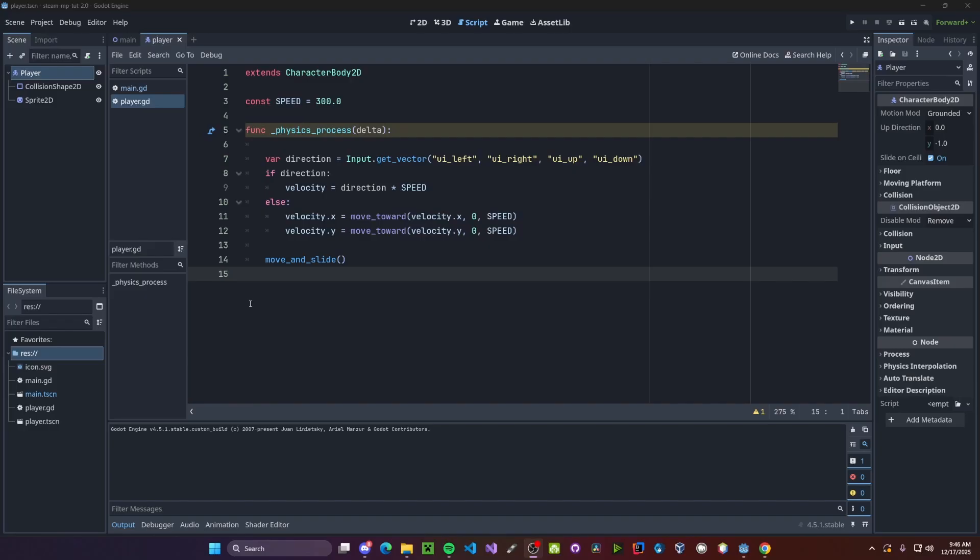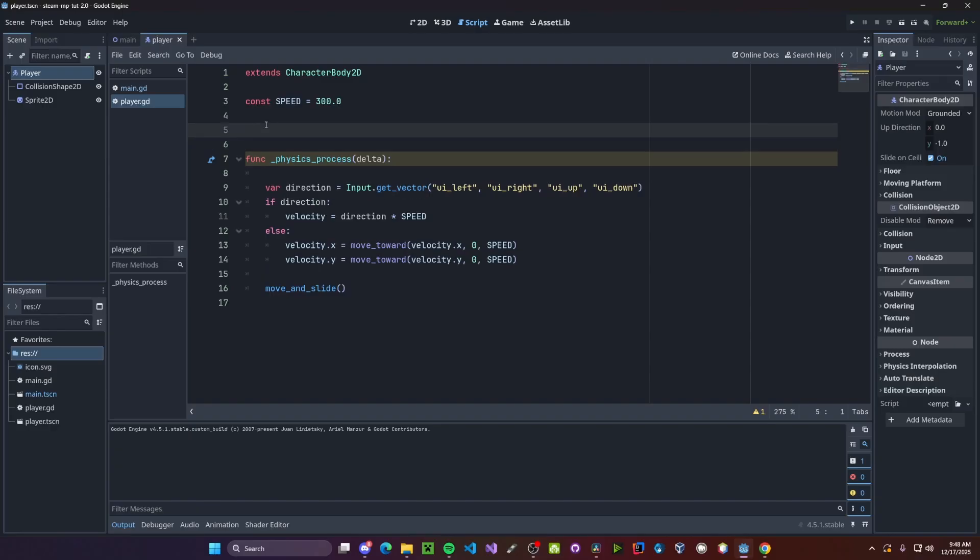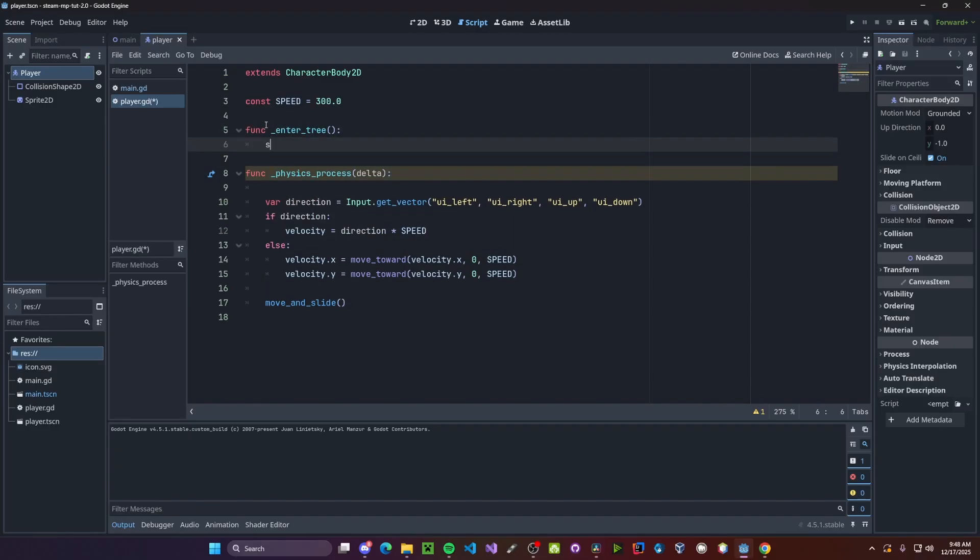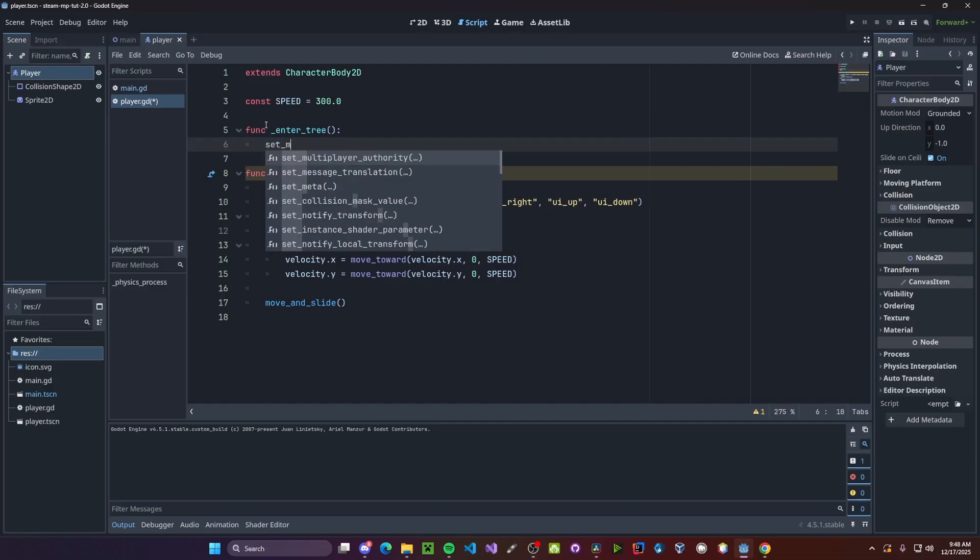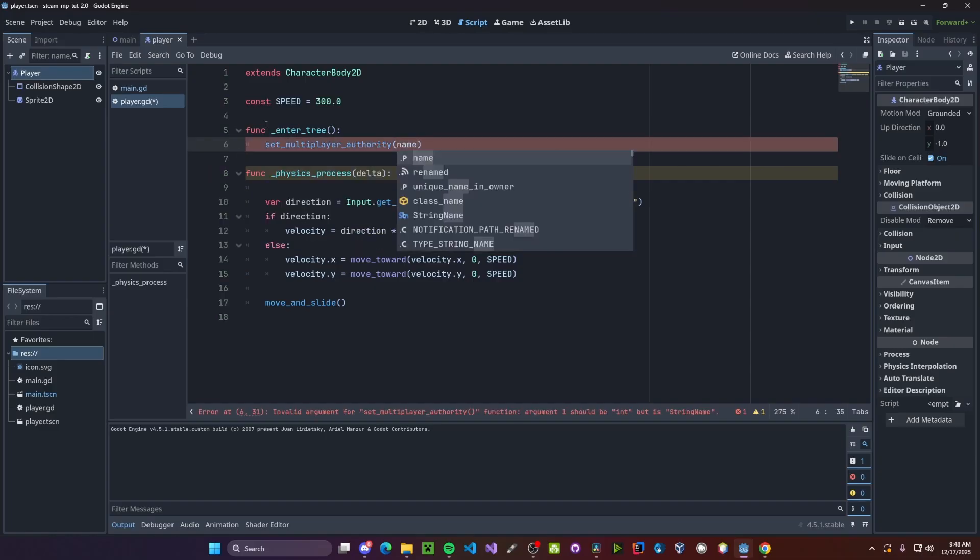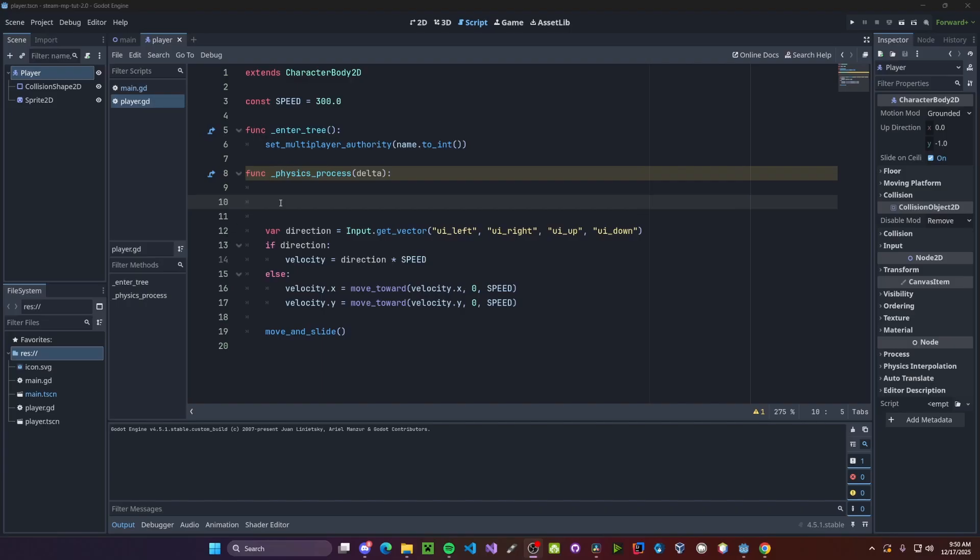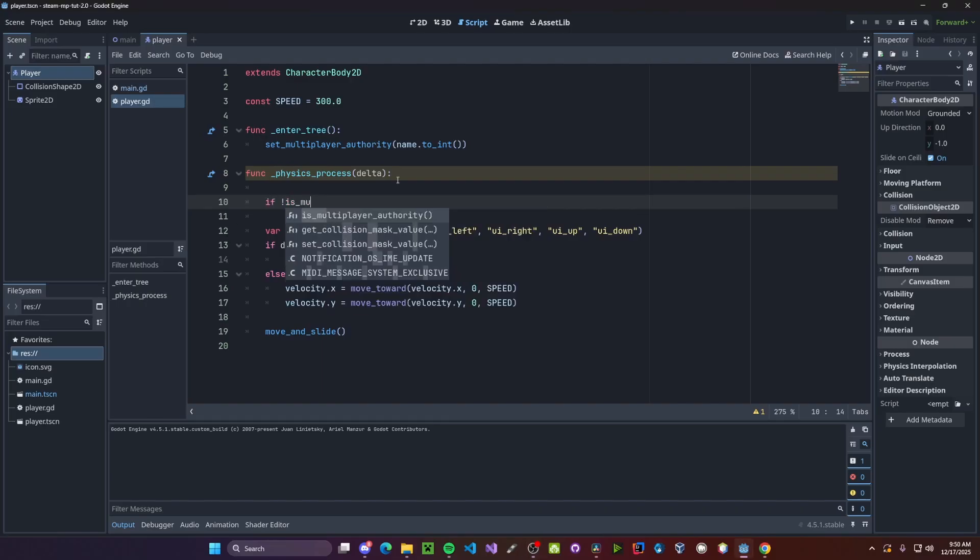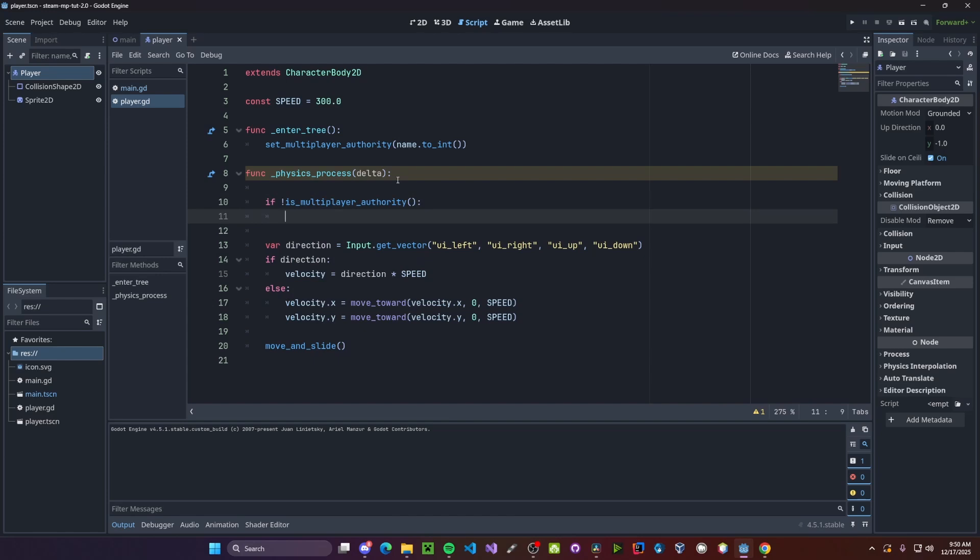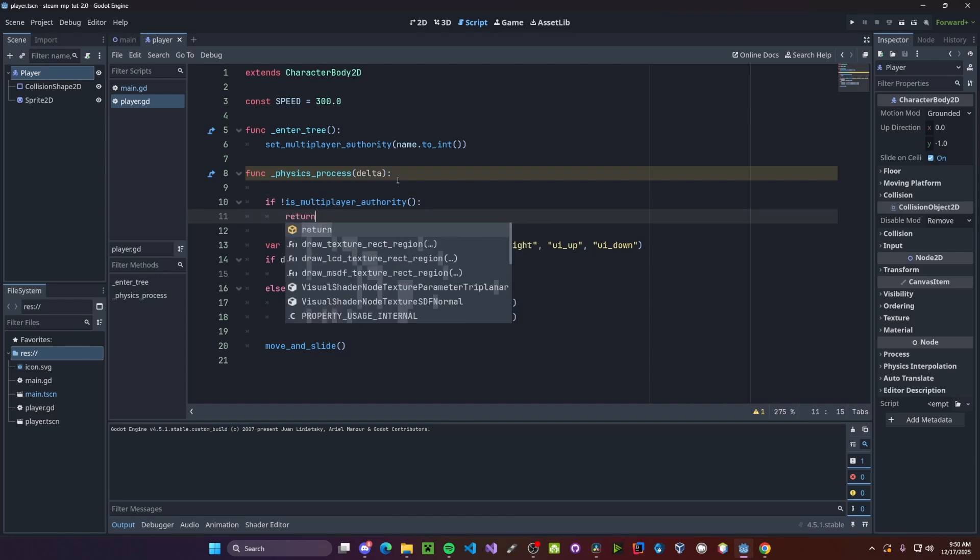Now let's quickly jump over to our player scene. Nothing fancy here. I just have a WASD controlled 2d player. We do, however, need to make a few modifications for this to be suitable for multiplayer. First, once we've entered the tree, we'll set multiplayer authority to be our name dot to int. And since we only want to be reading input if we own the player, we'll check if not is multiplayer authority. If it's not, we'll just return. So we don't read any input.